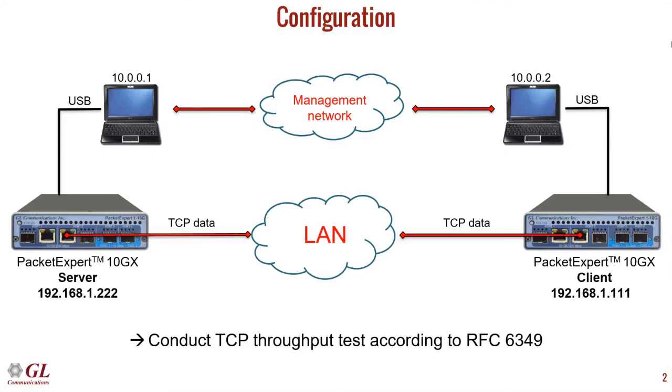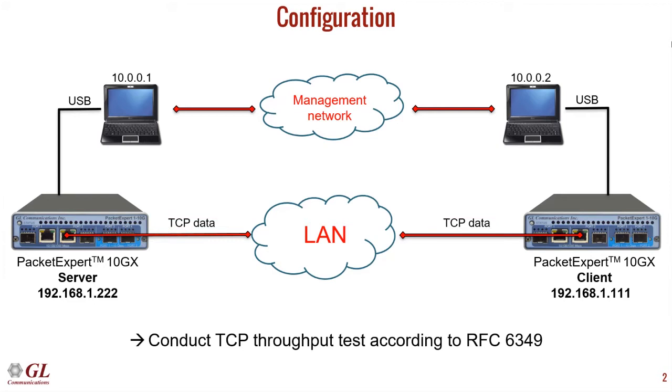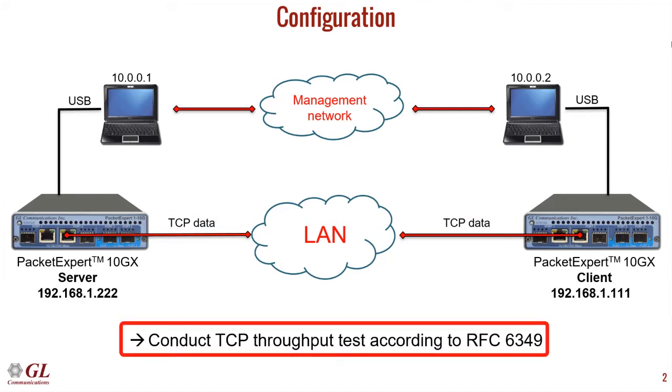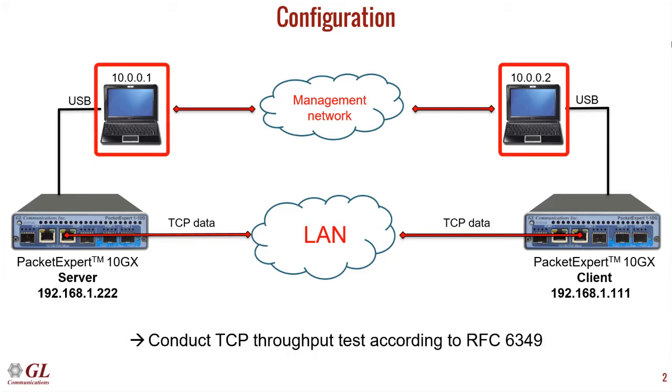For this simple demonstration, two Packet Expert devices will connect to each other on a local area network. One Packet Expert is the server and one is the client. The two Packet Experts will exchange TCP data and compute statistics such as the MTU, round trip time, and TCP throughput according to RFC 6349. Each Packet Expert will be configured by a PC on a different management network.